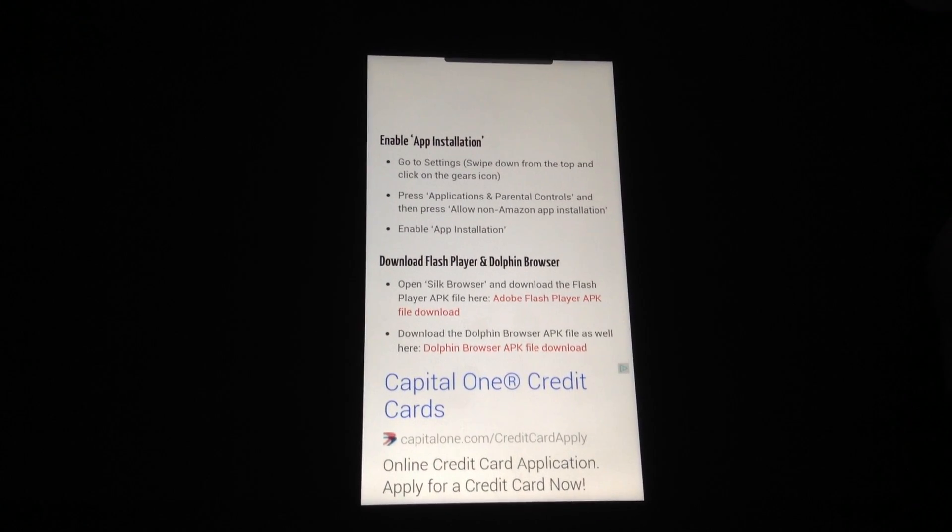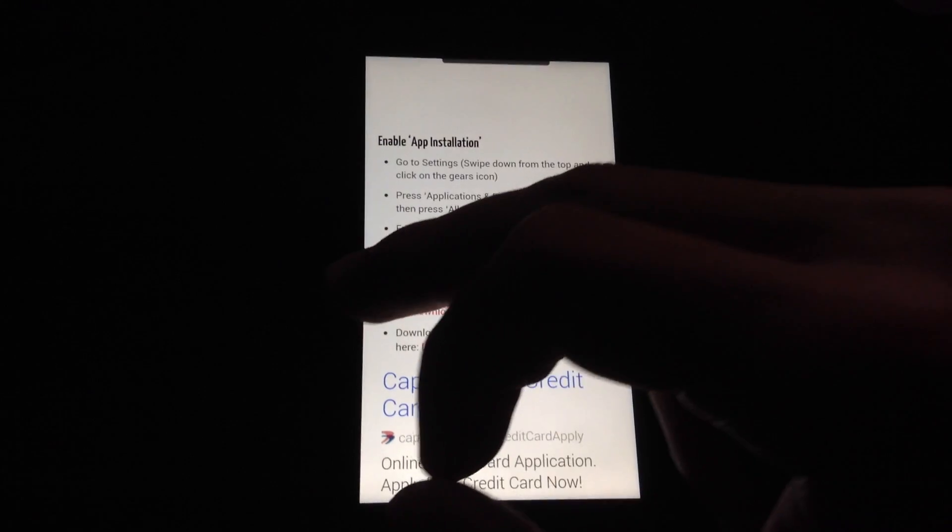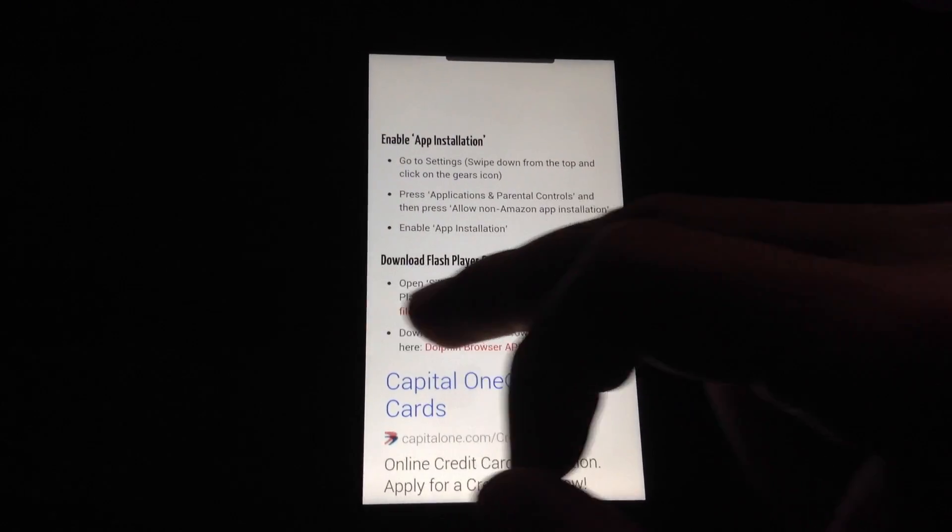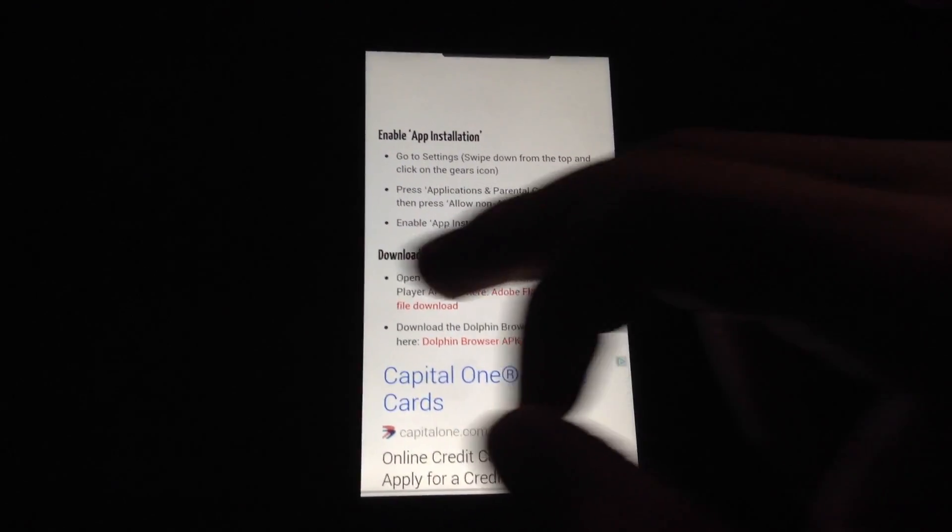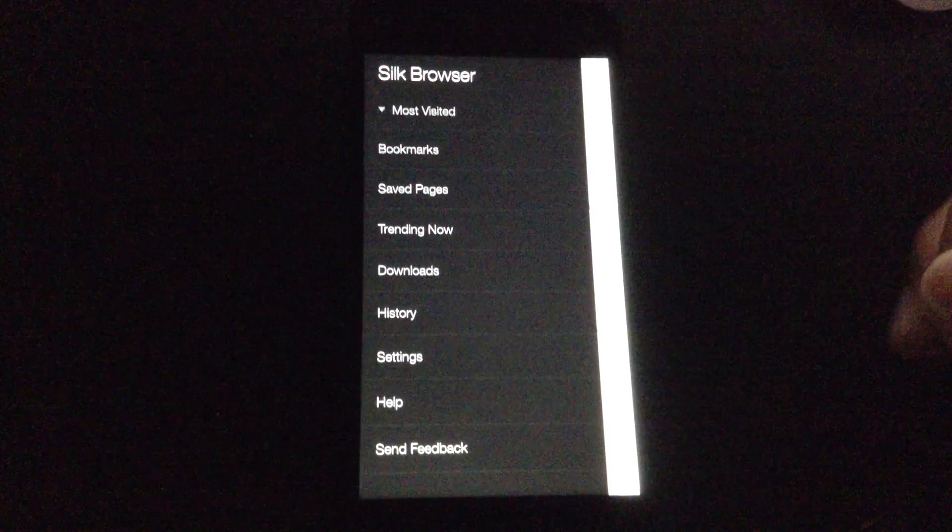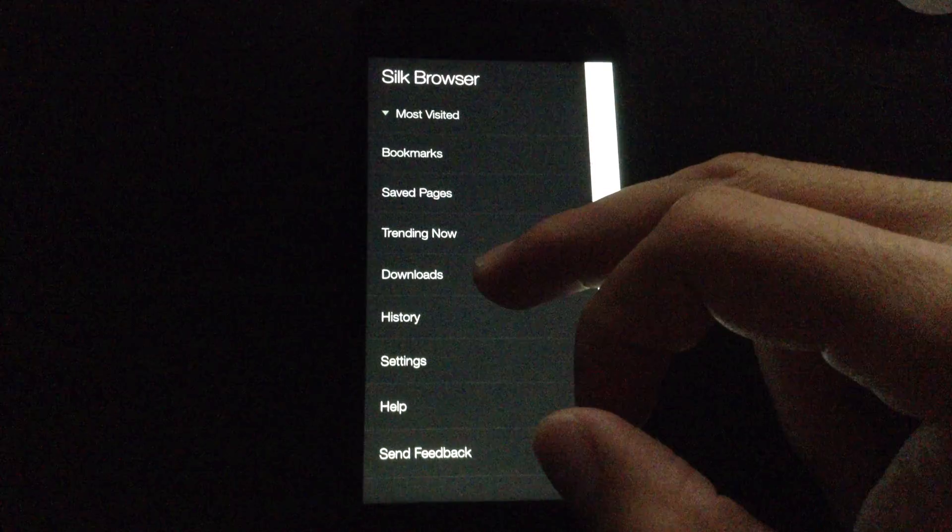I already downloaded the apps so I'm just going to go ahead and install them. So I'm going to swipe towards the right from the left and go to Downloads.